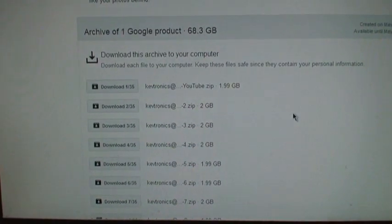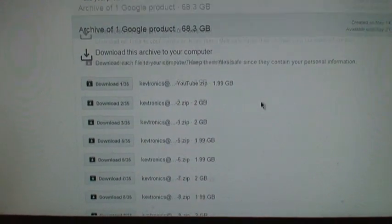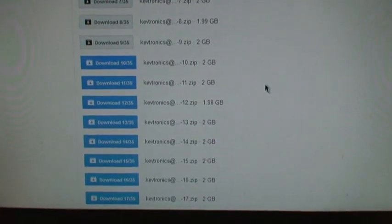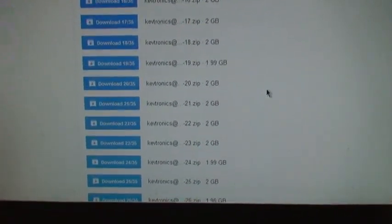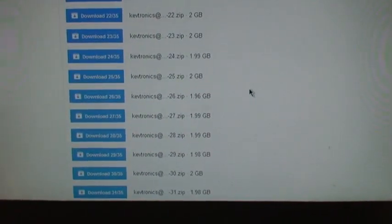So I would rather just do it in two gigabyte segments like this, which in this case I have 35 segments to download here.